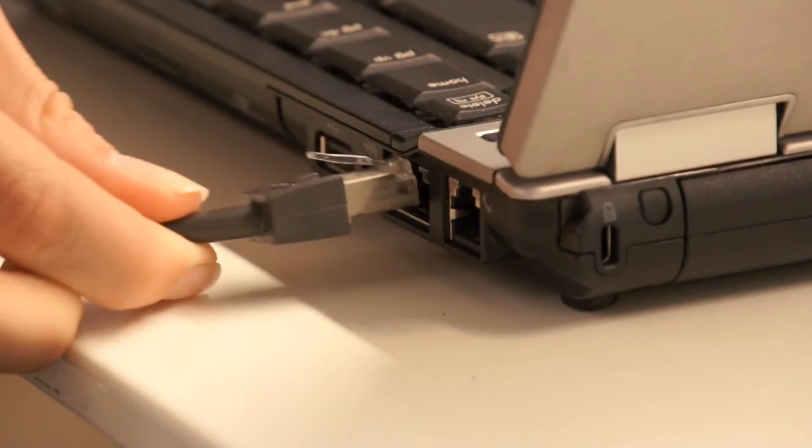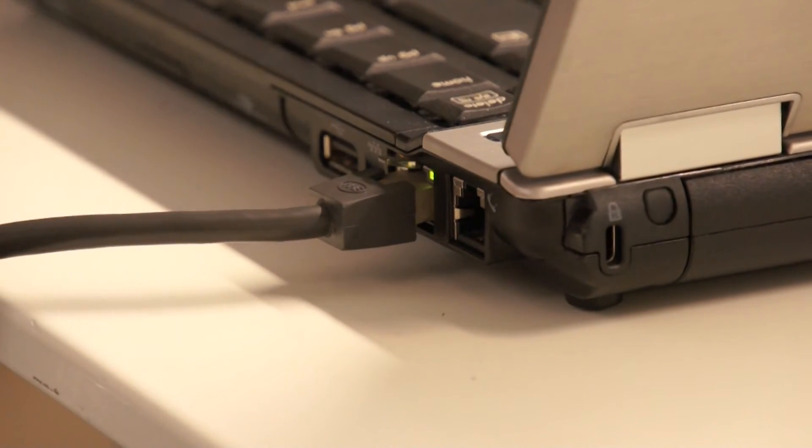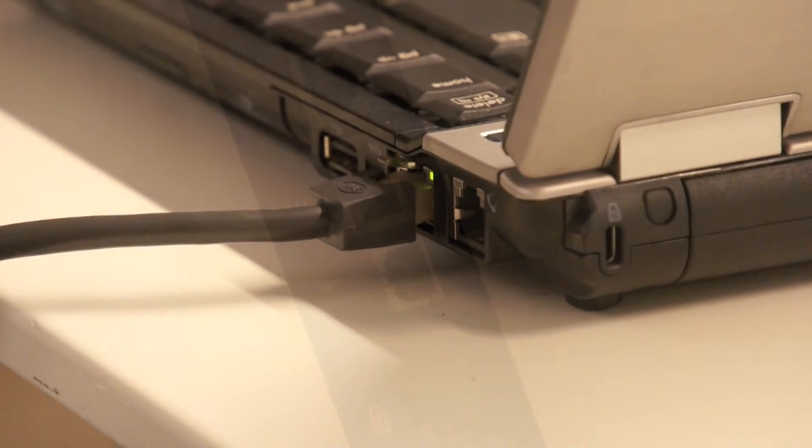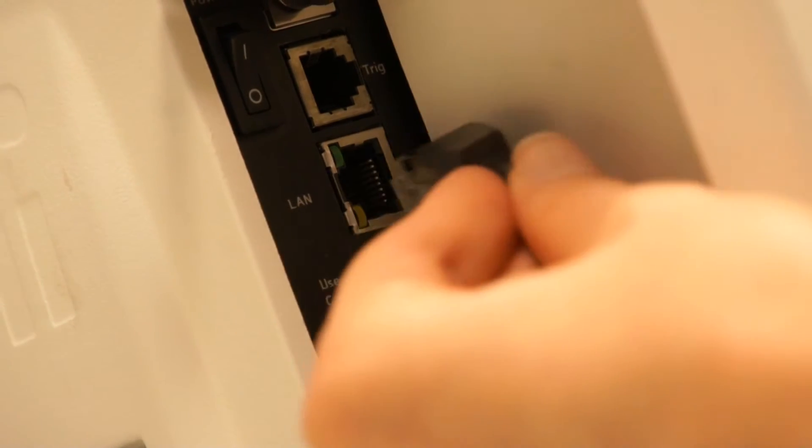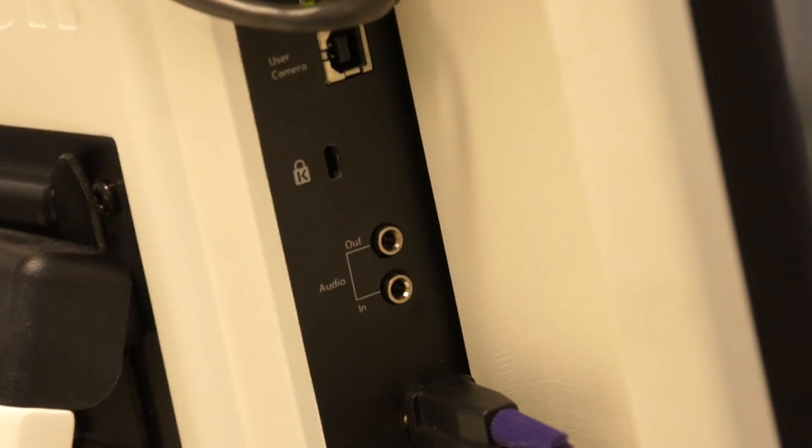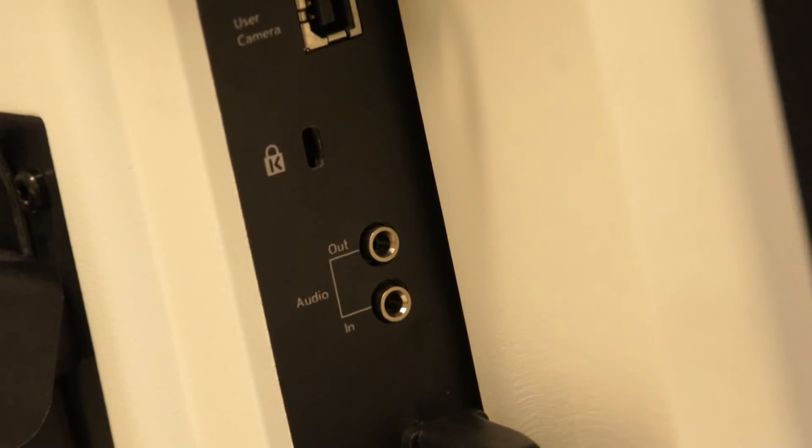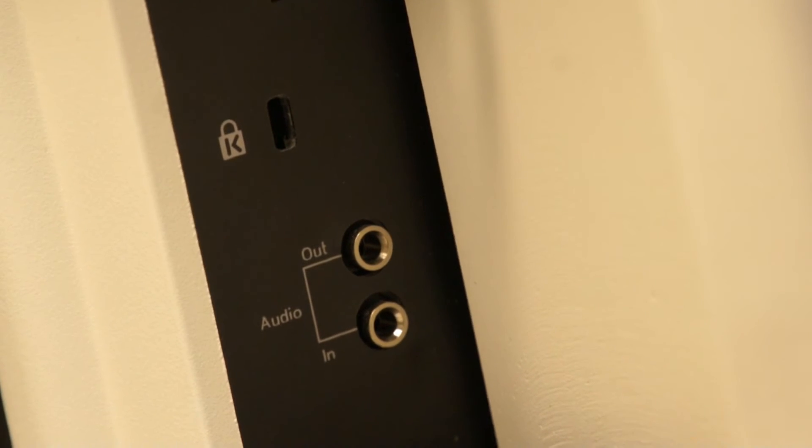Connect the T60 to the computer running Tobii Studio or other compatible software via a LAN cable. The USB and audio cable is only needed if you wish to use the built-in user camera and audio speakers.